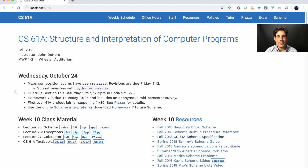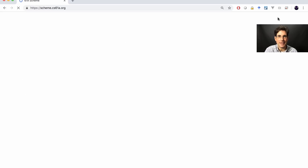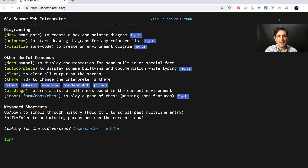In general, if you decide to participate in the project fair, the core staff will try to help you with your project in any way that we can. I've also added a link to the navbar of the site labeled Scheme, which opens up the web-based interpreter. It behaves the same way as the Scheme interpreter for your homework and lab, but it runs in a browser.